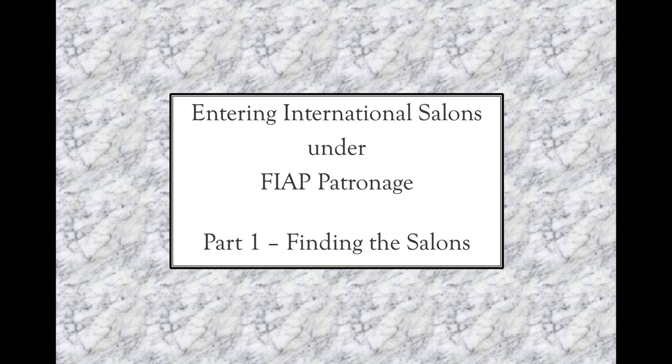Welcome to the first in a series of videos aimed at assisting APS members with how to enter their photographs in international exhibitions. This first video covers how to find the international exhibitions to enter.